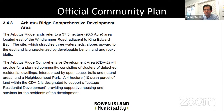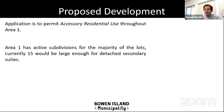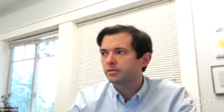I pulled the Official Community Plan — this is in a comprehensive development area with special designation. It describes clusters of detached residential dwellings interspersed by open space, trails, natural areas, and neighborhood park, plus a specific policy about clustering to minimize environmental impact, retention of natural vegetation, and 38 residential dwellings in clusters in addition to the cottage residential development. The proposed application is to permit accessory residential use throughout Area One. Of the 38 lots, 15 would be large enough for detached secondary suites and the others would permit an attached secondary suite. That was the end of my presentation — open for discussion.